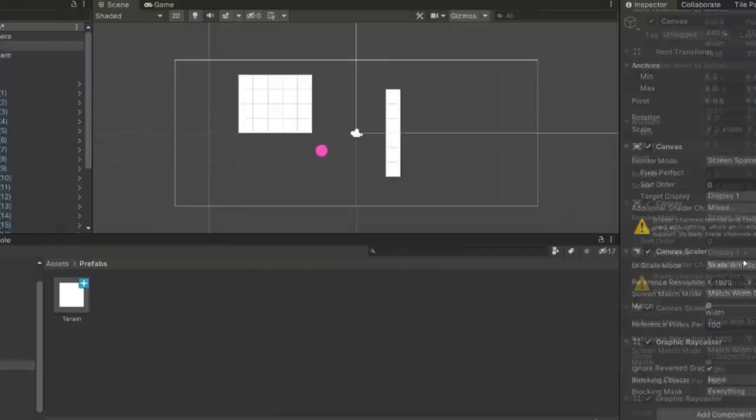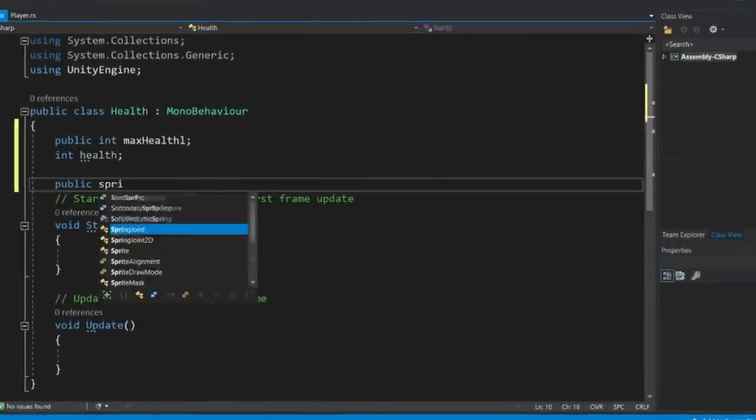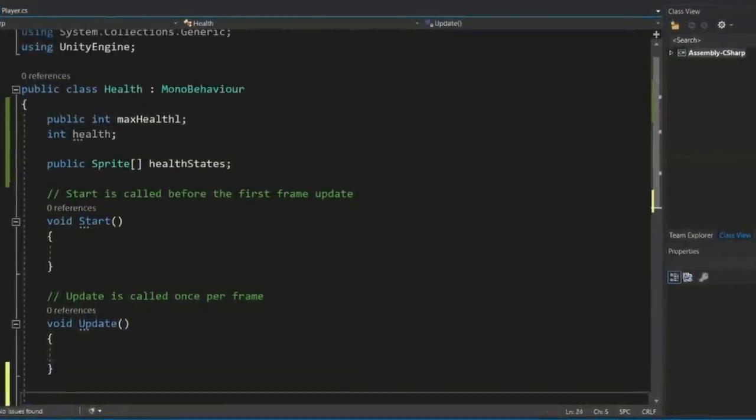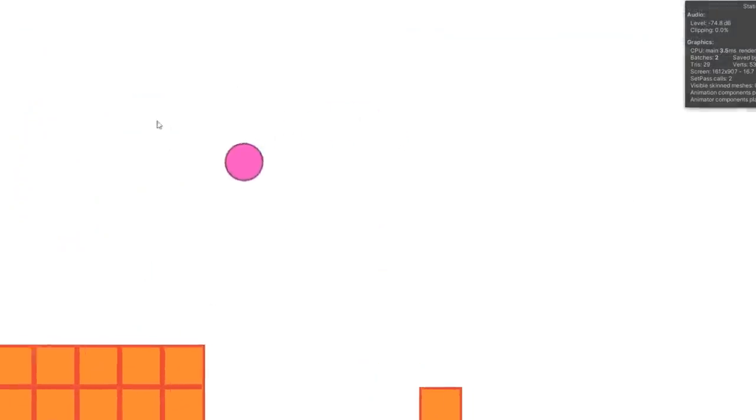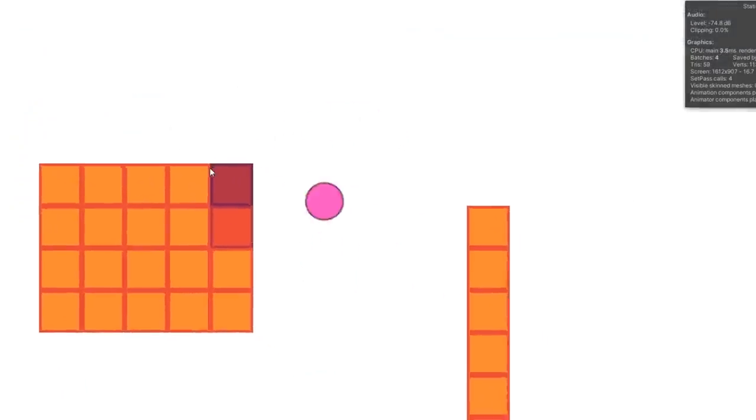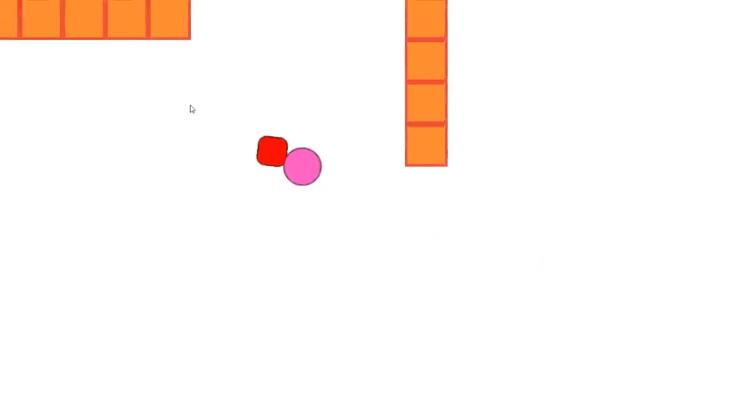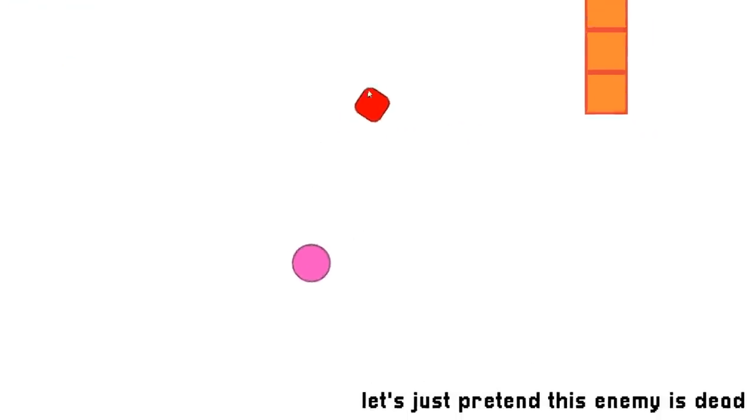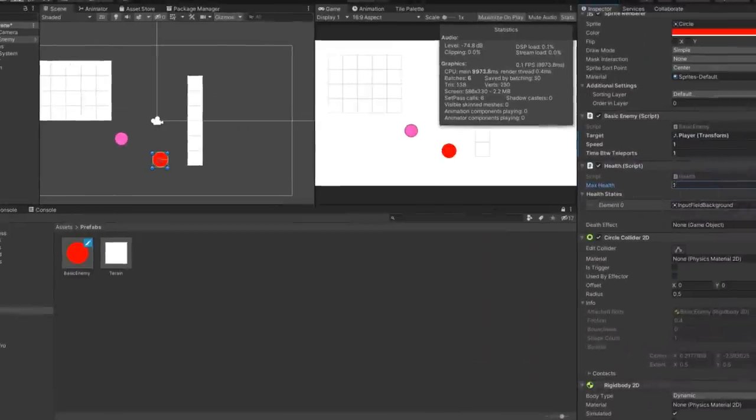Finally, he added a universal health system, and with all that done, the player could now dash around with the mouse, destroy terrain, and even kill enemies.